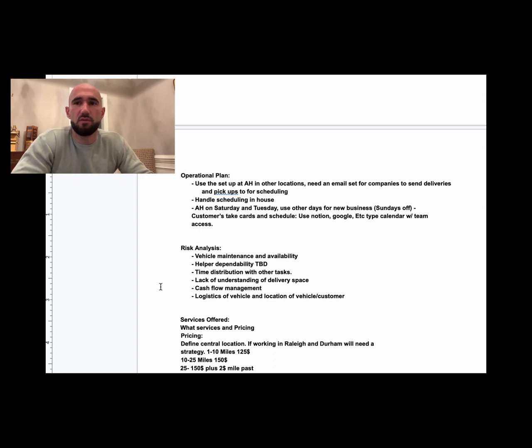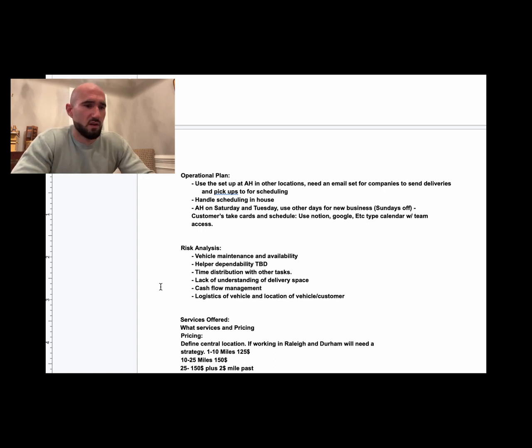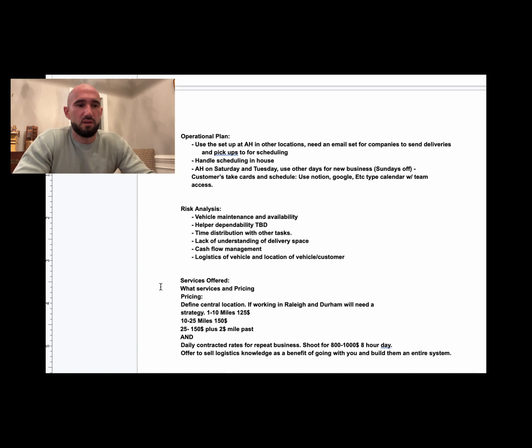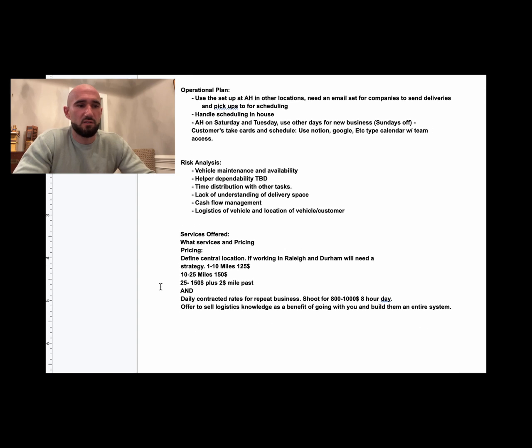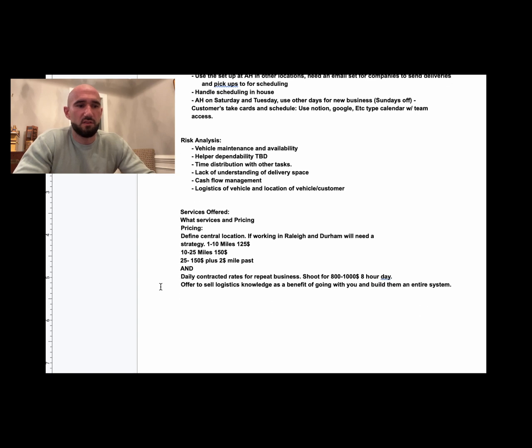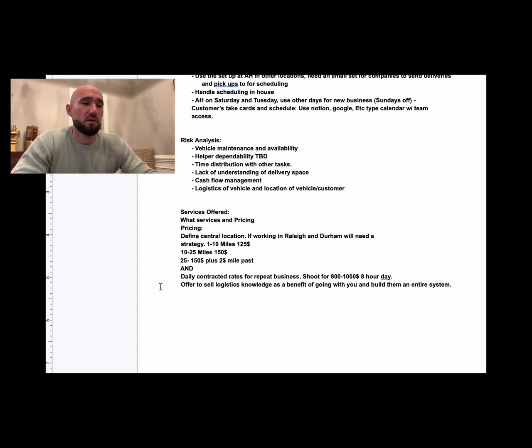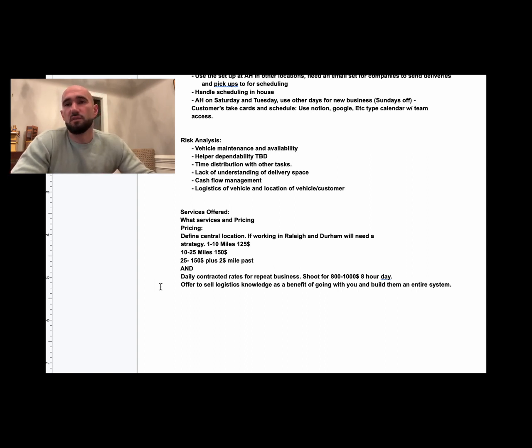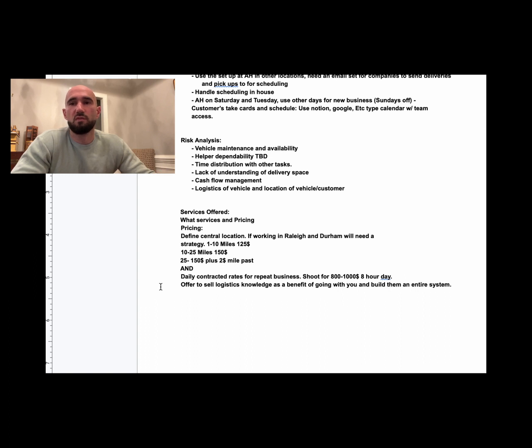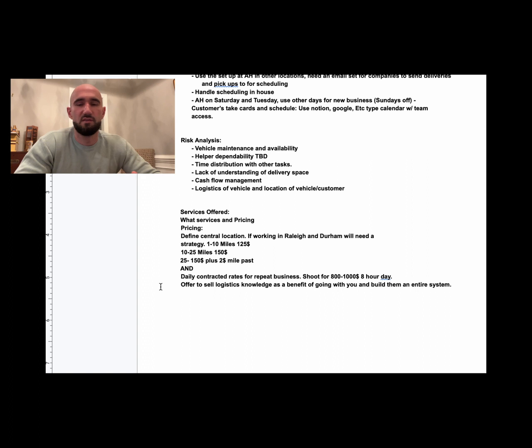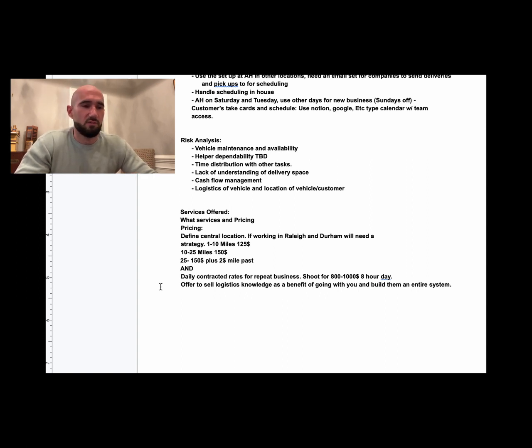Services offered, pricing: so central location, and then 1 to 10 miles is $125, 10 to 25 miles is $150, 25 or more is $150 plus $2 per mile past that. So you're like, 'Wow, that's a lot of money,' but that's built off of what the market supports. We charge at the shop, the other shops charge right around there, individuals actually charge a bit more.